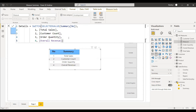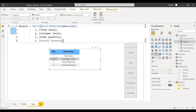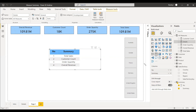When the measure evaluates for the first row, the selected value will be 1, so it takes the total sales measure. For the second row the selected value will be 2, so it takes customer count. For row 3 it is order quantity, and row 4 is overall revenue. We can check whether this is working by selecting the table visual and dragging the summary details measure into it.